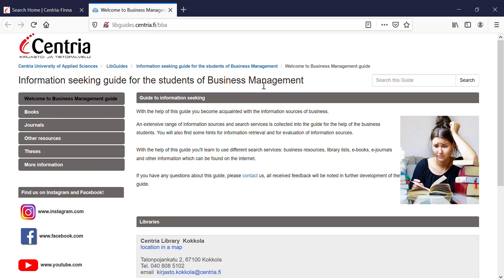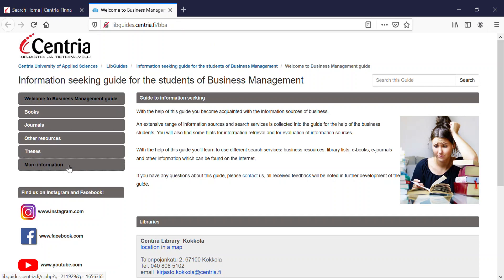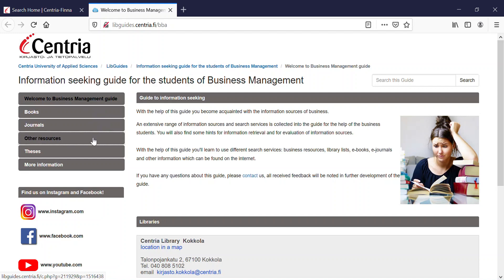So let's go over a few navigation basics. On the left side of every page, you see the tabs. From them you can get information for books, journals, other resources, theses, and also more information.